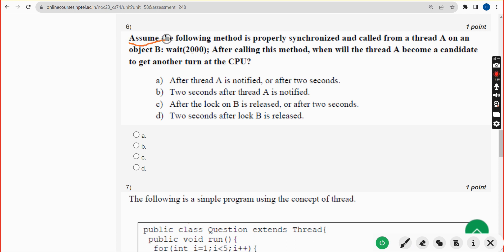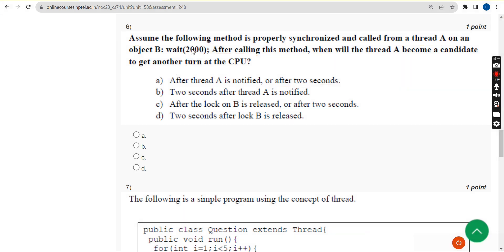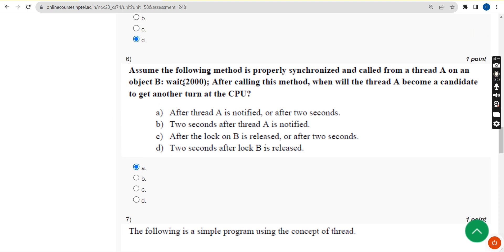Sixth question: assume the following method is properly synchronized and called from thread A on object B — wait(2000). After calling this method, when will thread A become a candidate to get another turn at the CPU? The correct answer is option A — after thread A is notified or after two seconds.